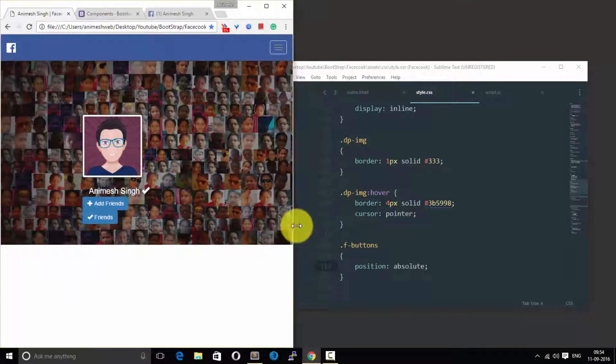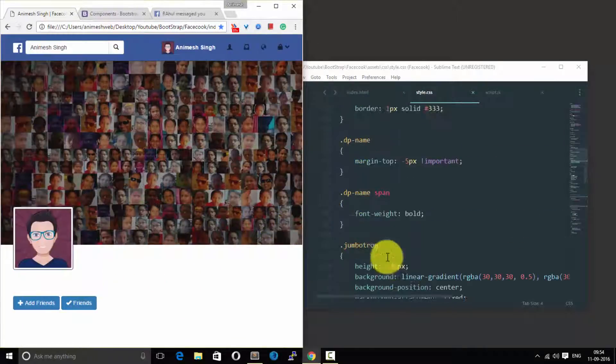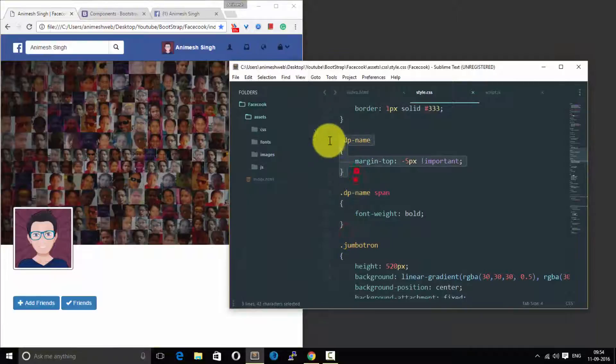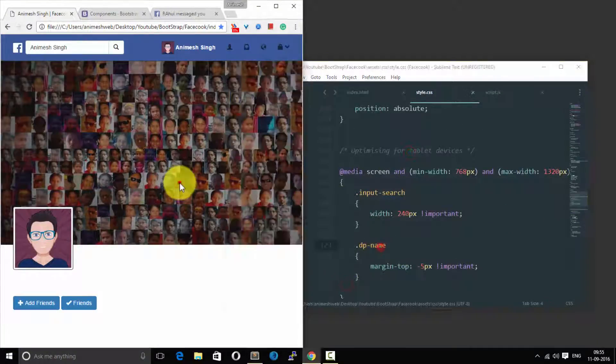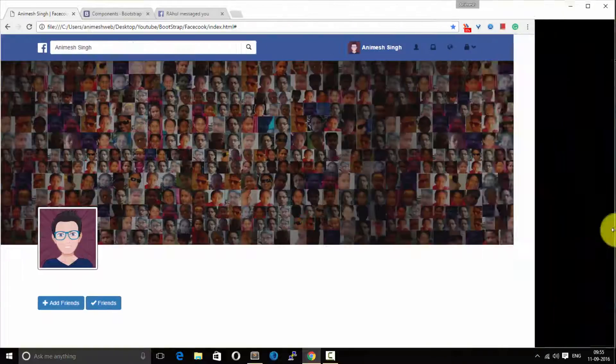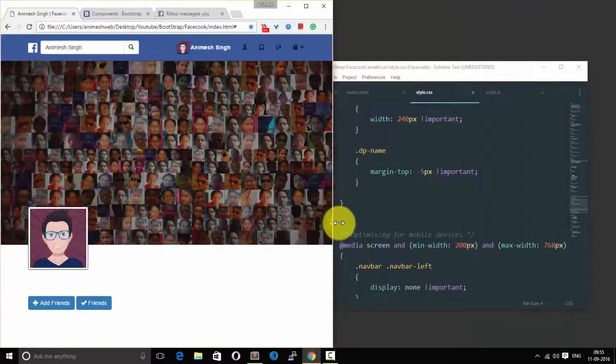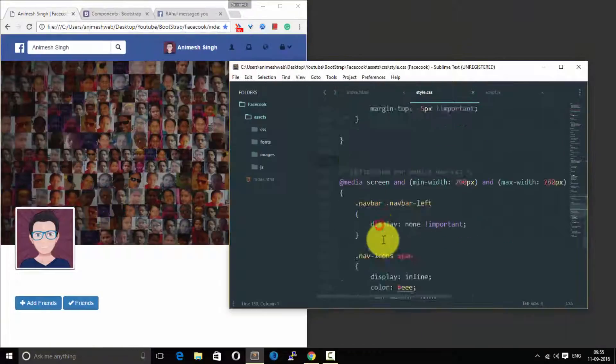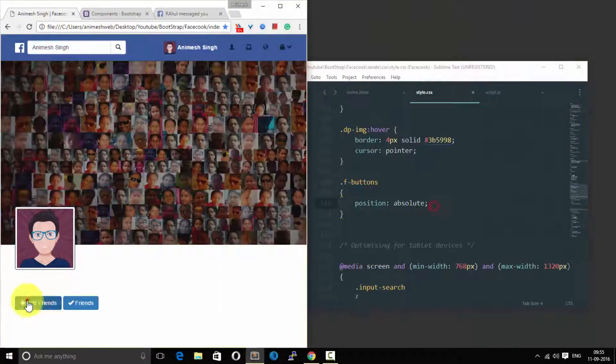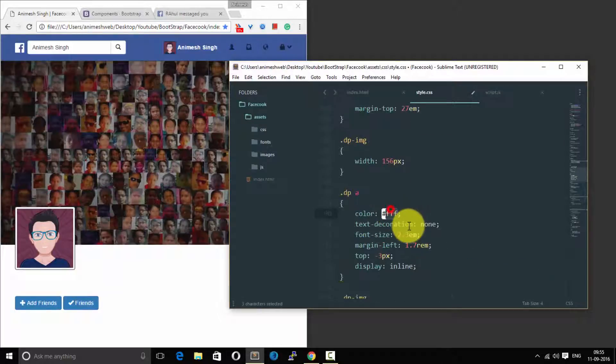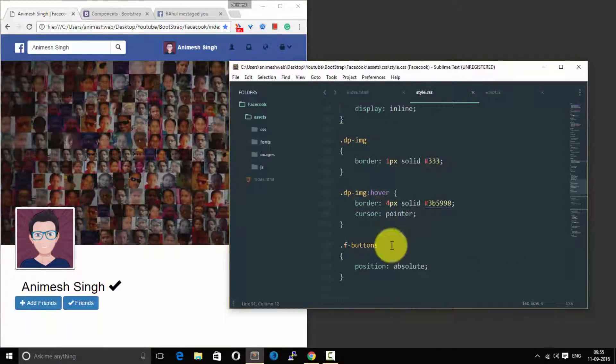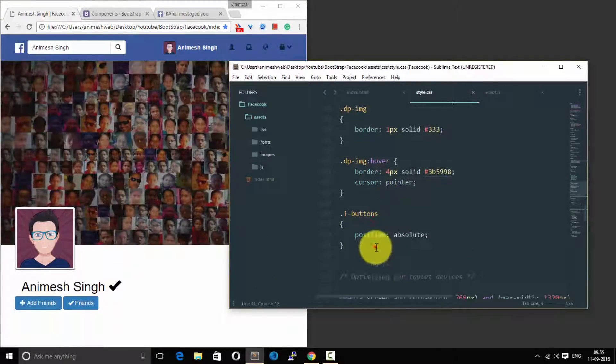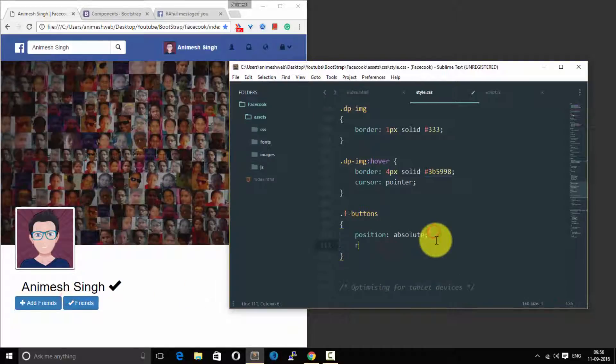As you can see, we are missing that name, so we would first of all make the color of it to white such that it would be appearing. We are missing that, so first of all we need to make that name appear.